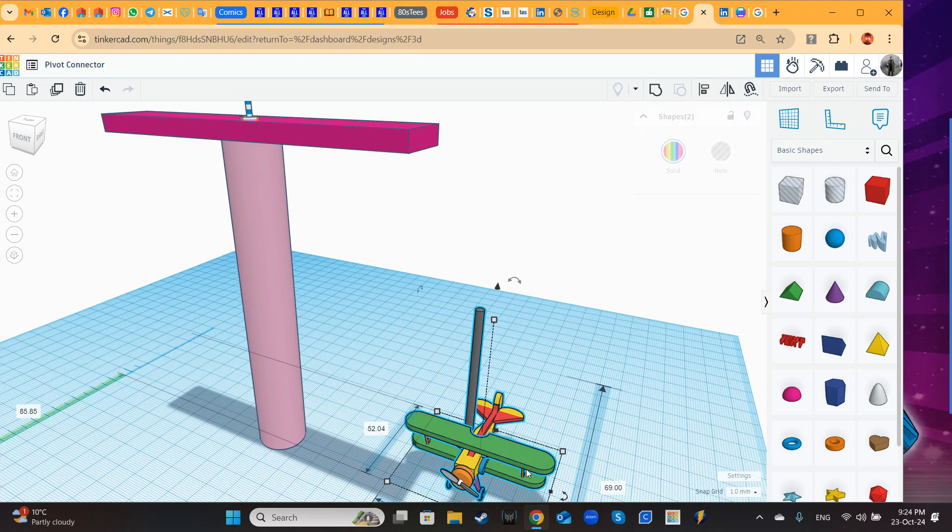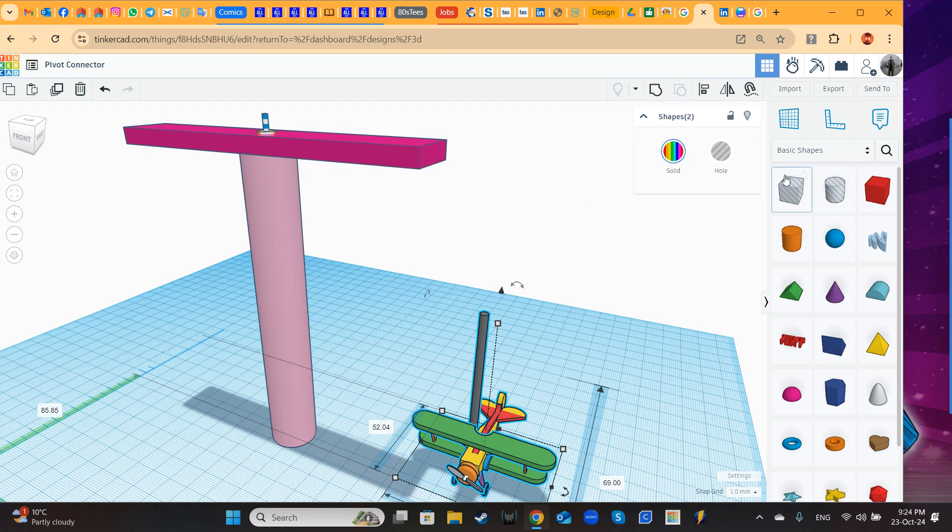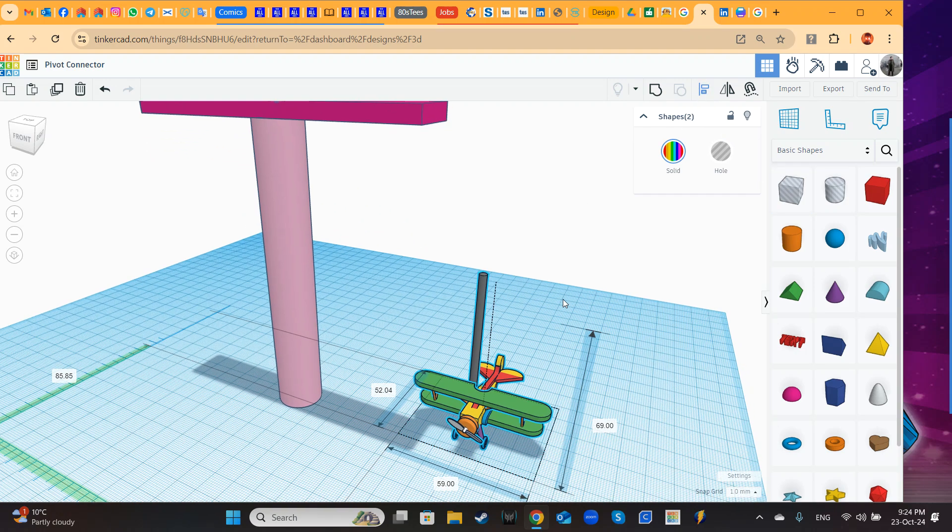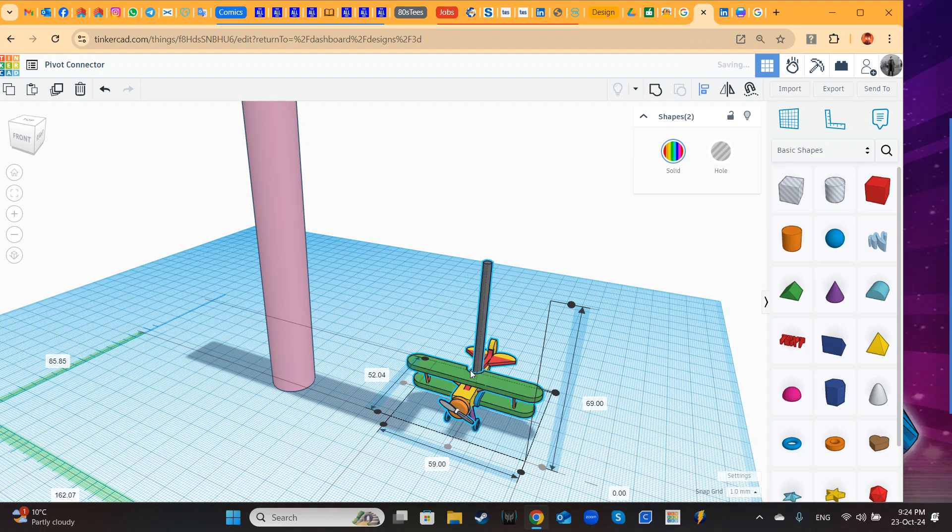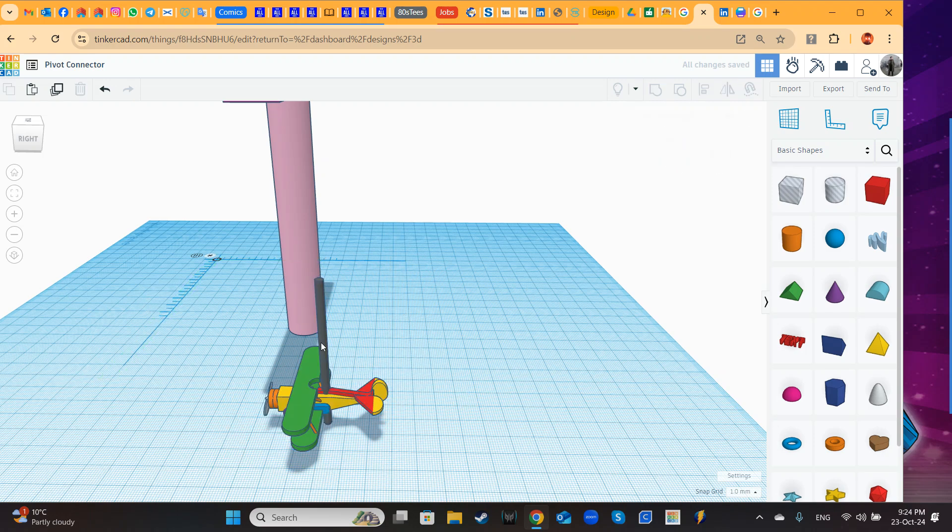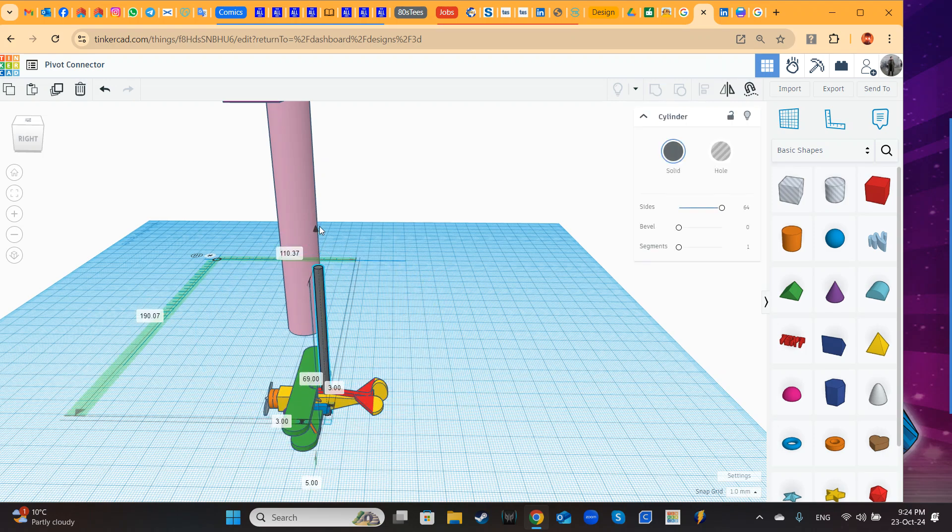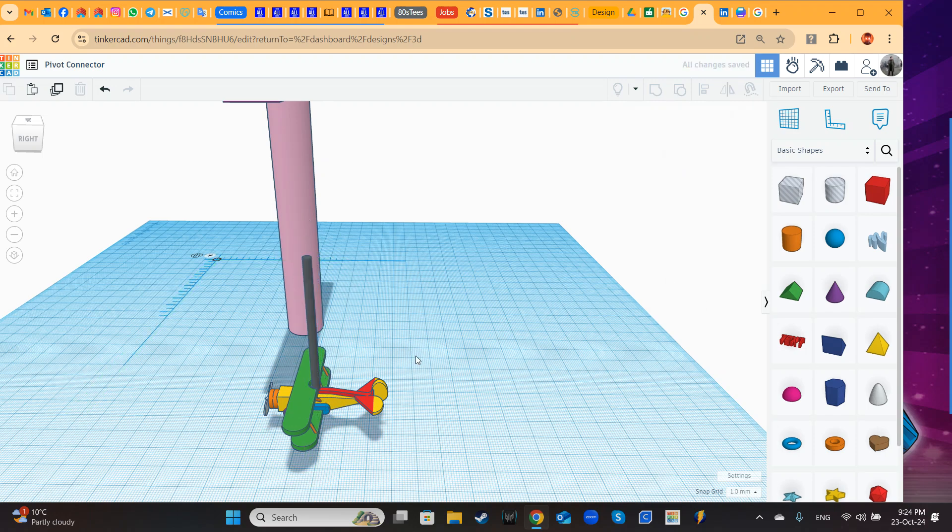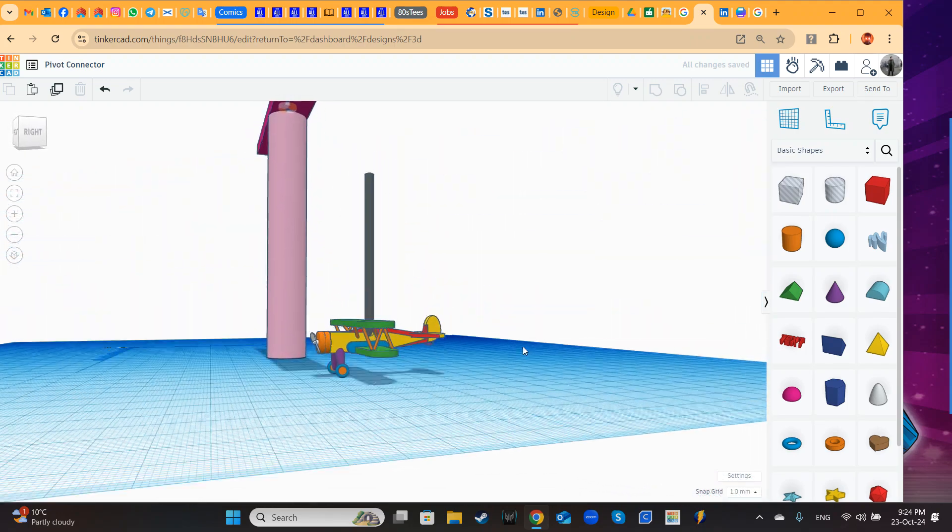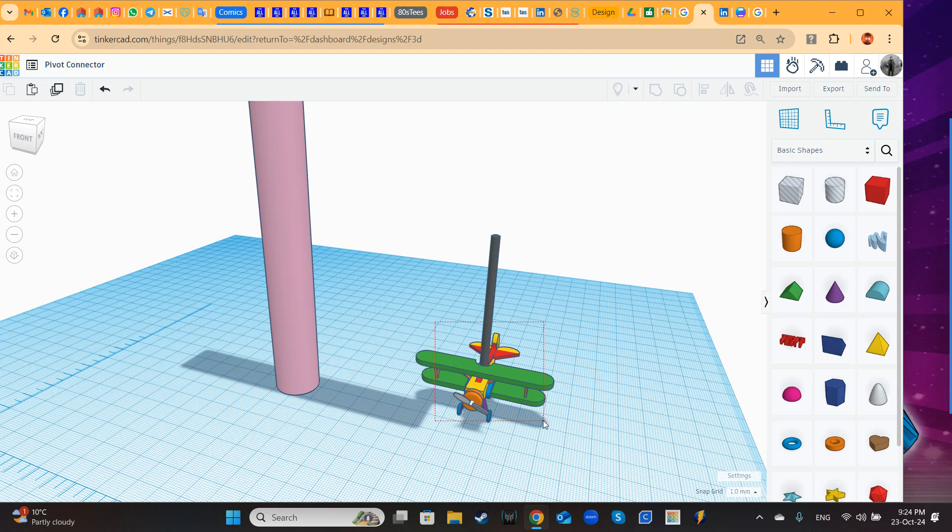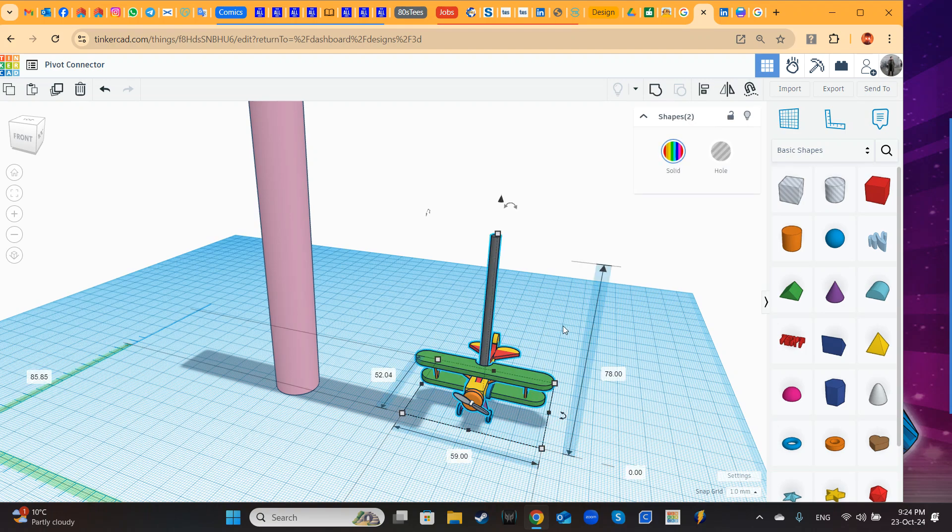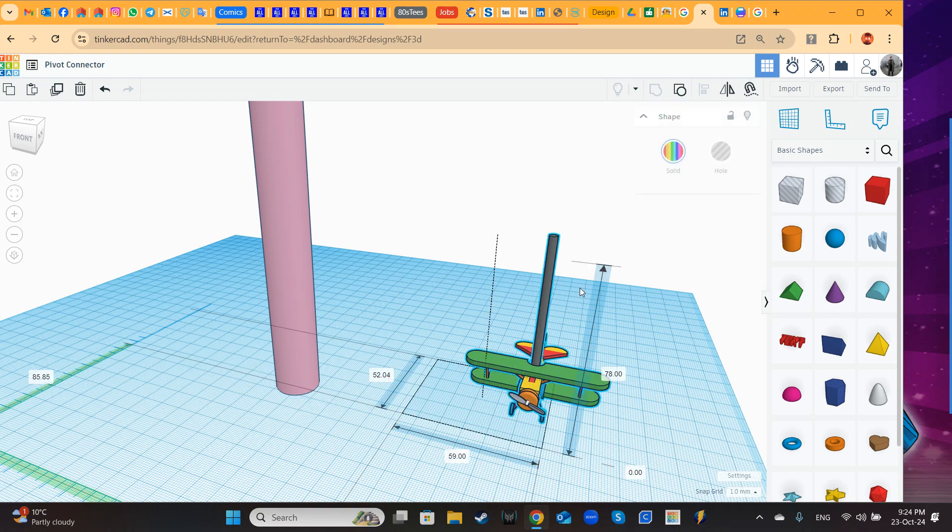I select both, both airplane and the cylinder, I align. Align to this middle, align to this middle. Now I will select both shapes, the airplane and the cylinder, and I will group, so they become one single component.